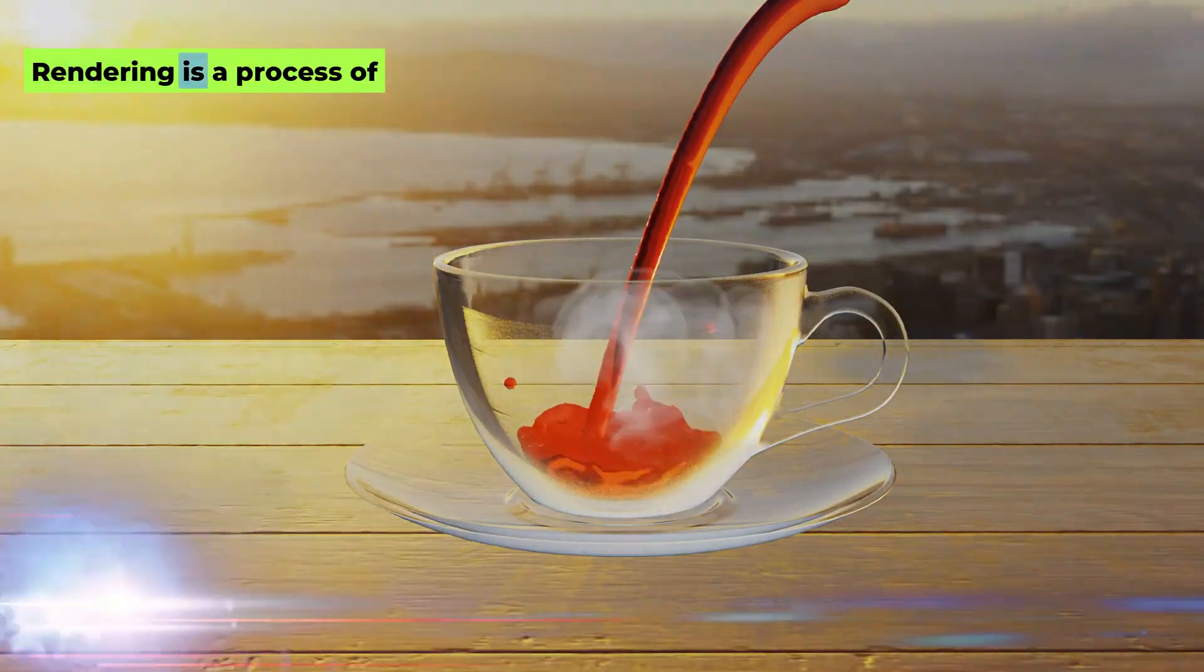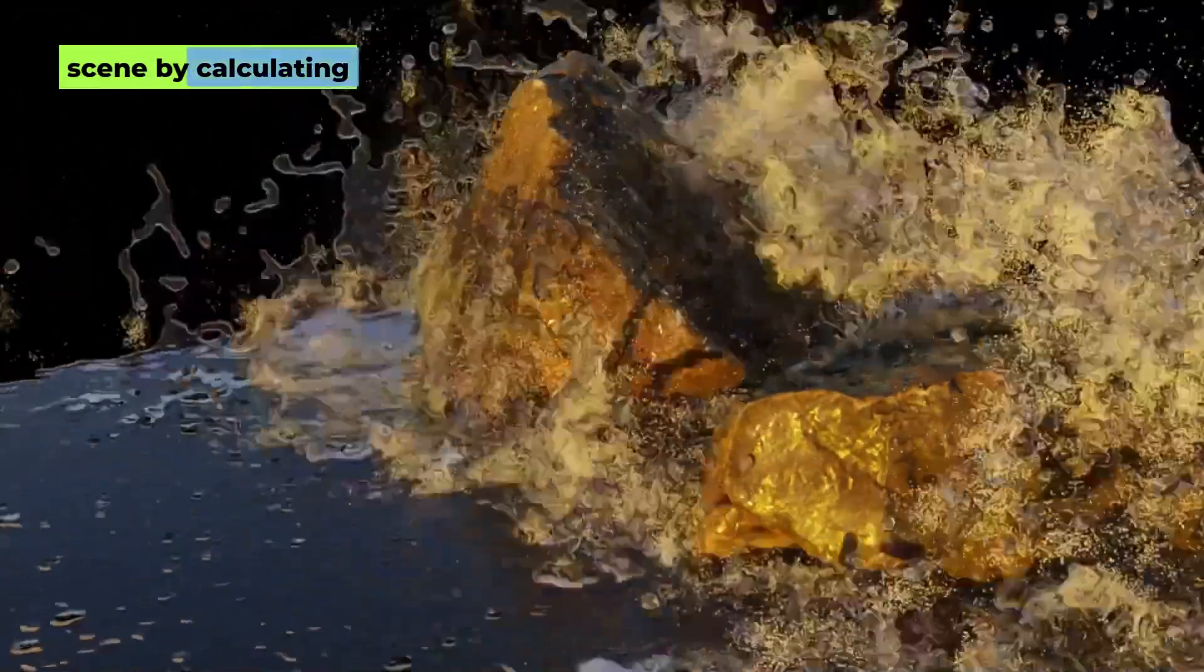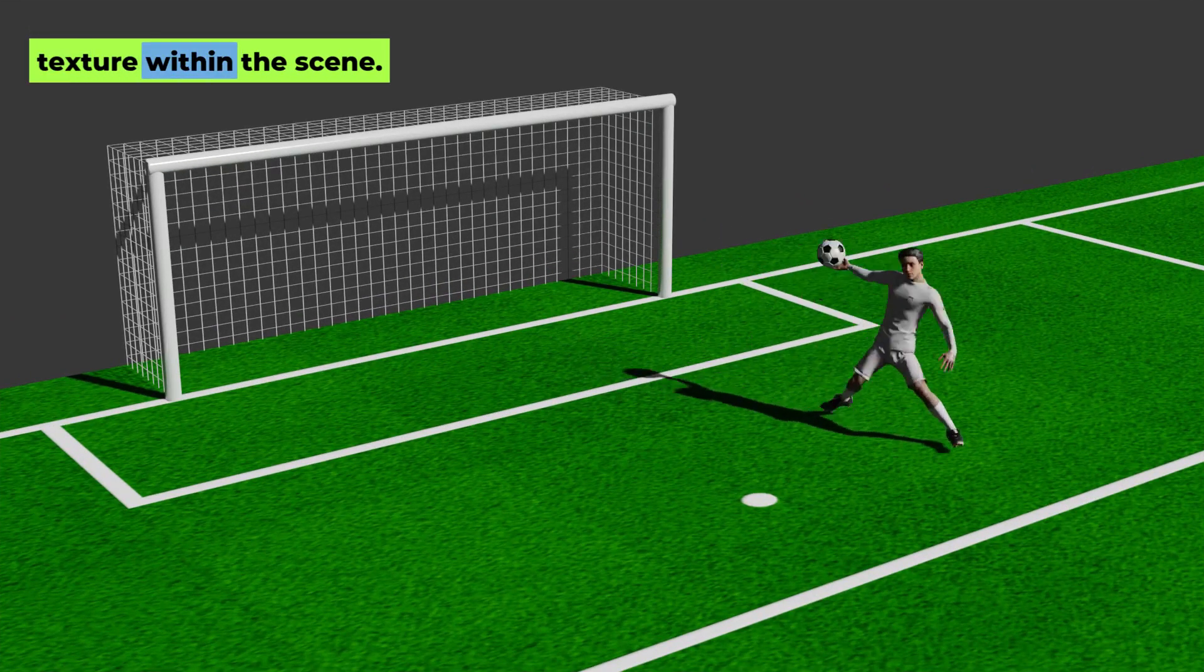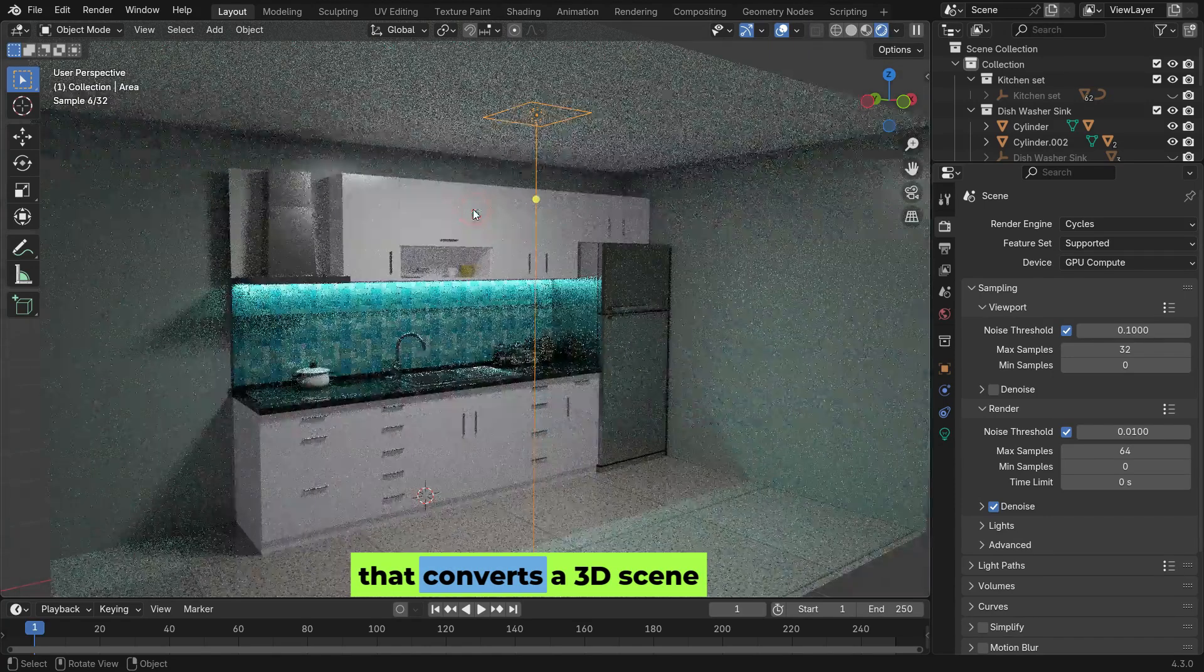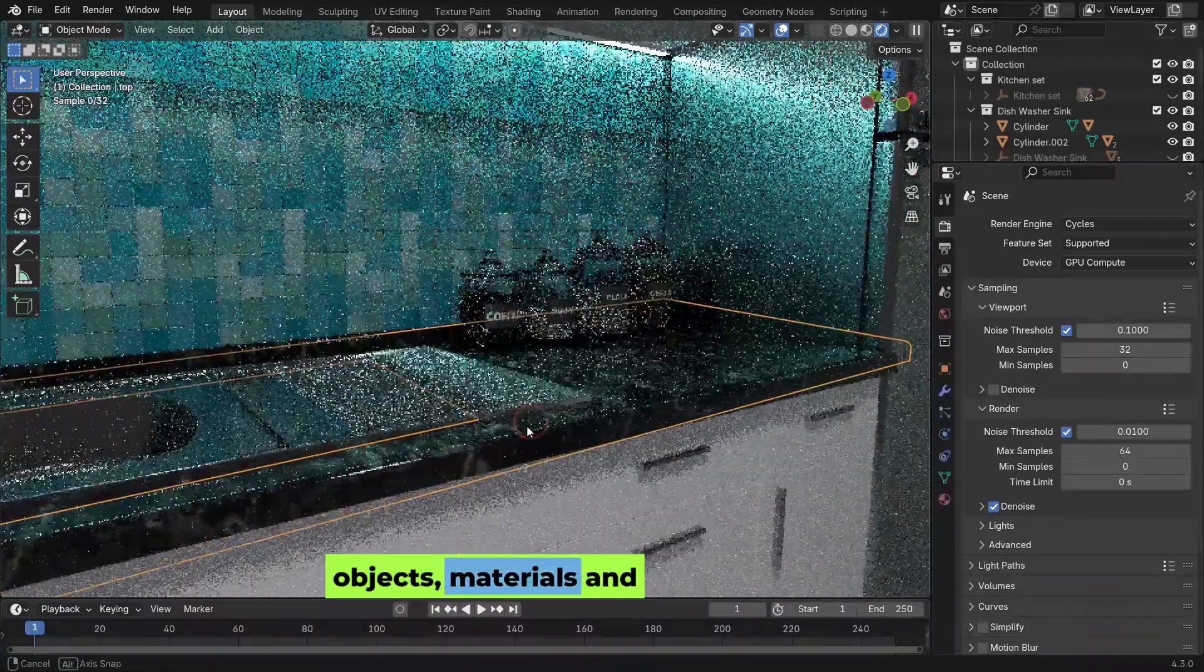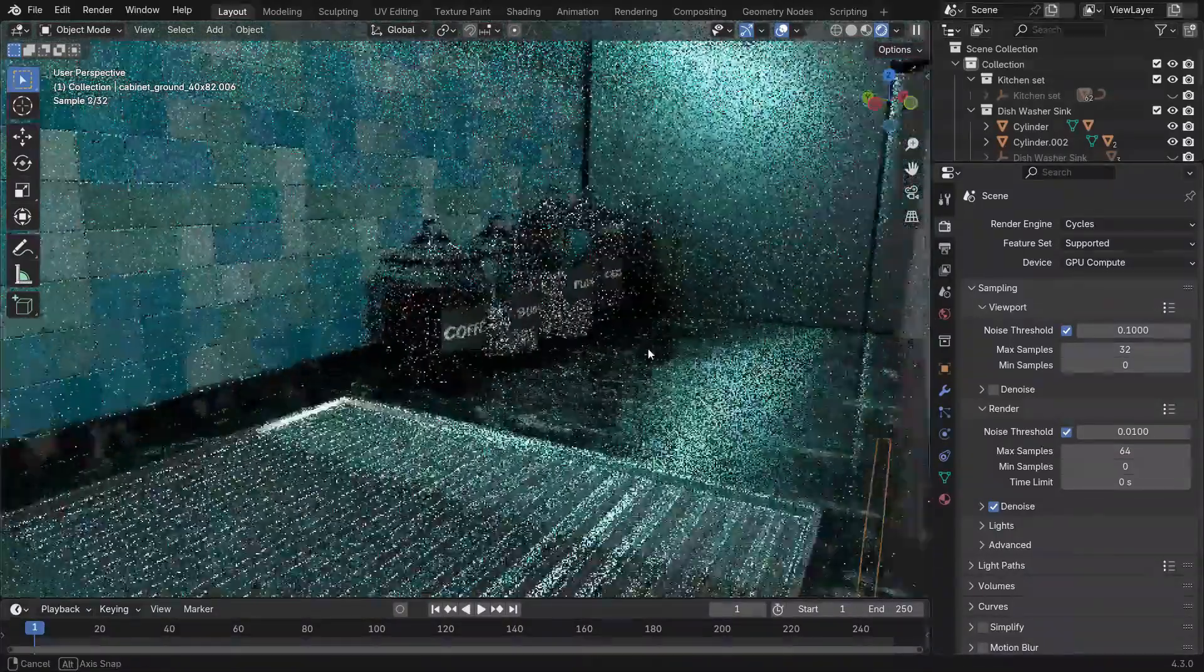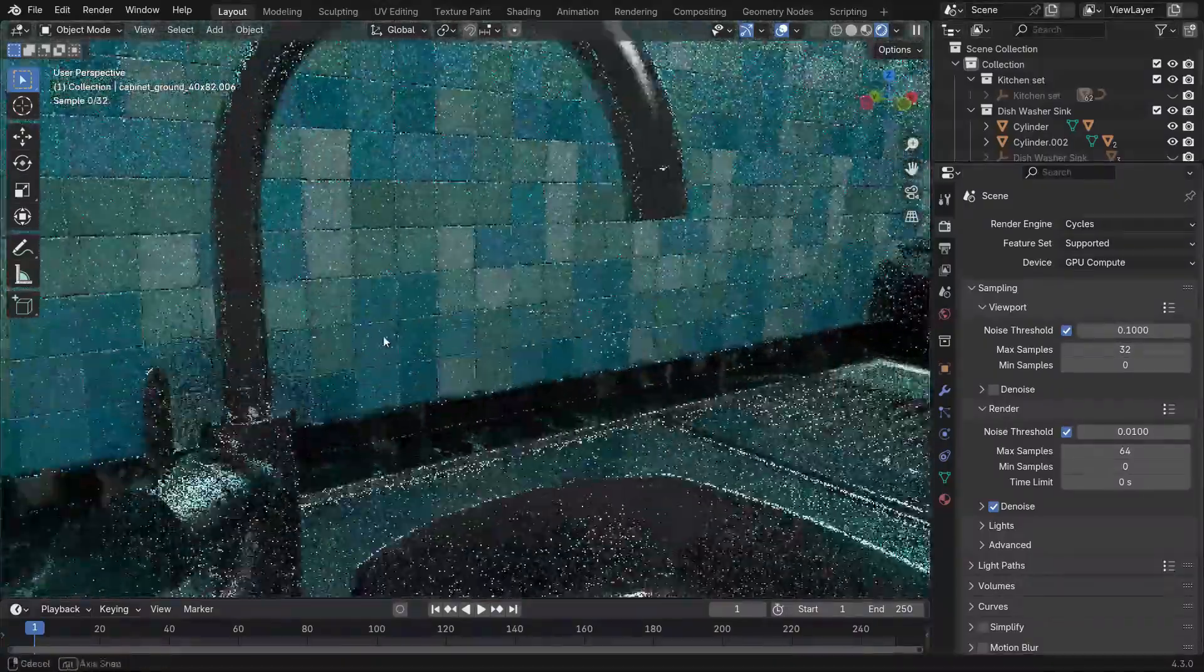Rendering is the process of generating a final image or animation from a 3D scene by calculating how light interacts with objects, materials, and textures within the scene. A render engine is software or an algorithm that converts a 3D scene into a 2D image by simulating how light interacts with objects, materials, and textures. It calculates things like shadows, reflections, and how light bounces in the scene to produce realistic or stylized results.